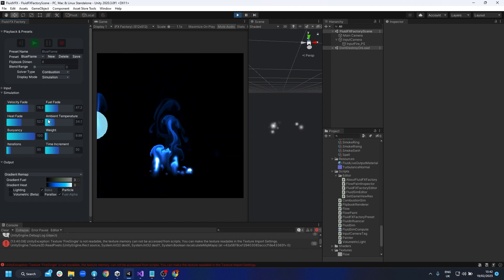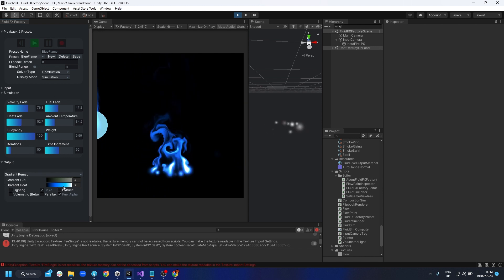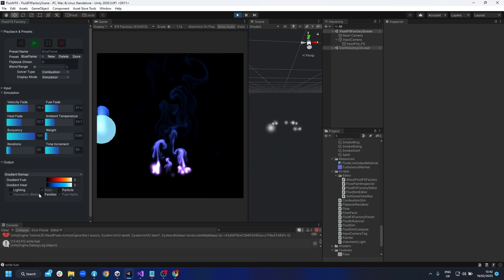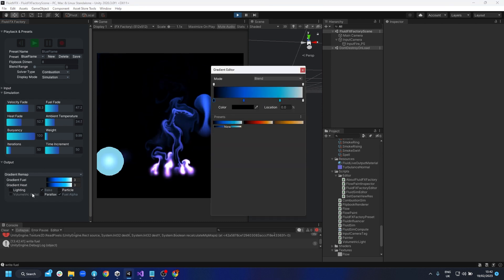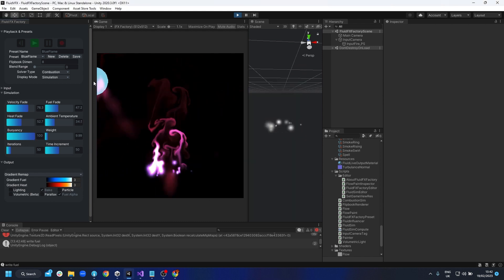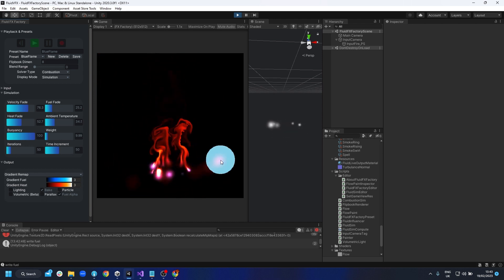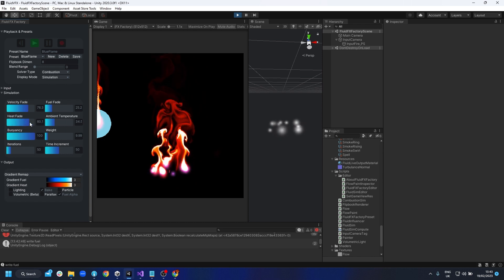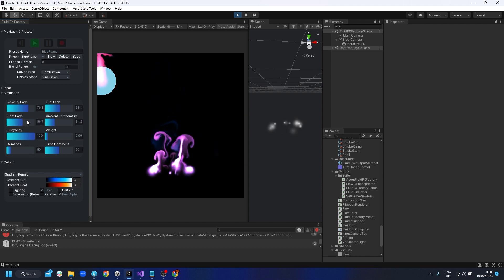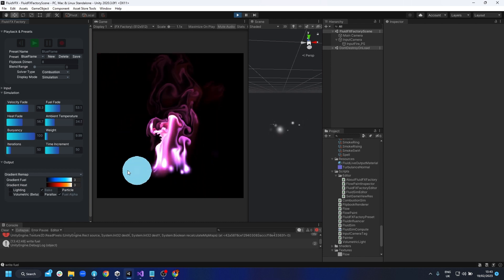Now let's go on to the simulation settings - this is where we drive the behavior. We have some important ones: fuel fade and heat fade. To demonstrate, I'm going to give completely different colors to fuel and heat. You can see right now we've got heat and fuel quite similar, but if I fade out the fuel you'll see it fades out and now it's really mapping the heat as that gradient. That heat is just kind of driving all the simulation.